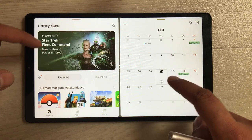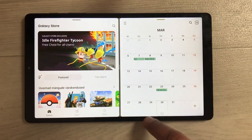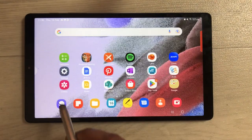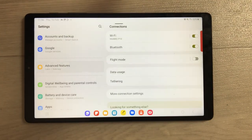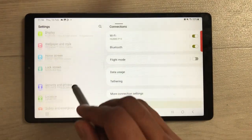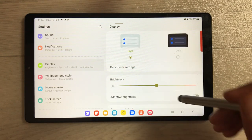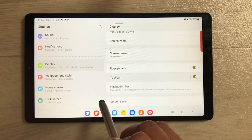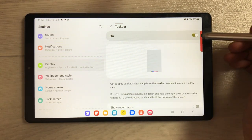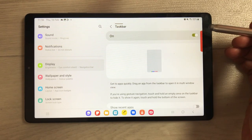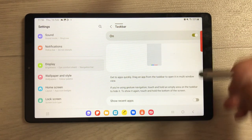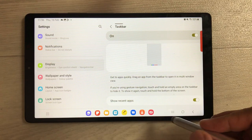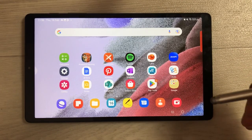To enable the taskbar at the bottom, go into Settings, then Display, and scroll down to find the Taskbar option. If it is disabled, enable it. You can also enable the 'Show recent apps' option if you want to see recent apps in the taskbar as well.